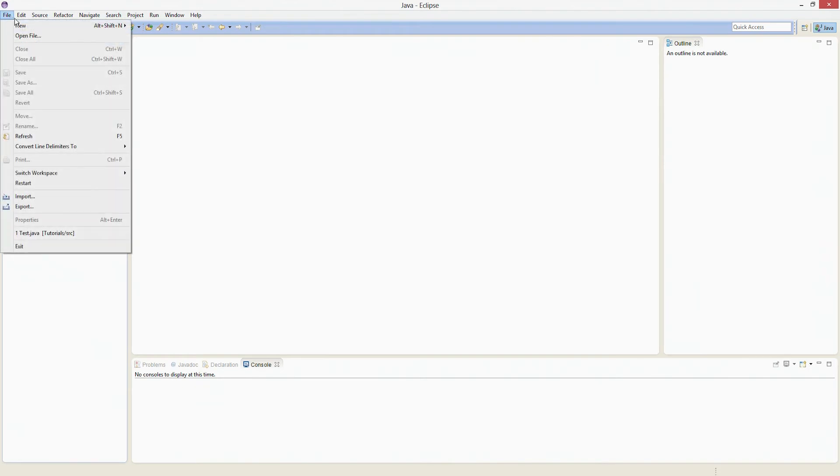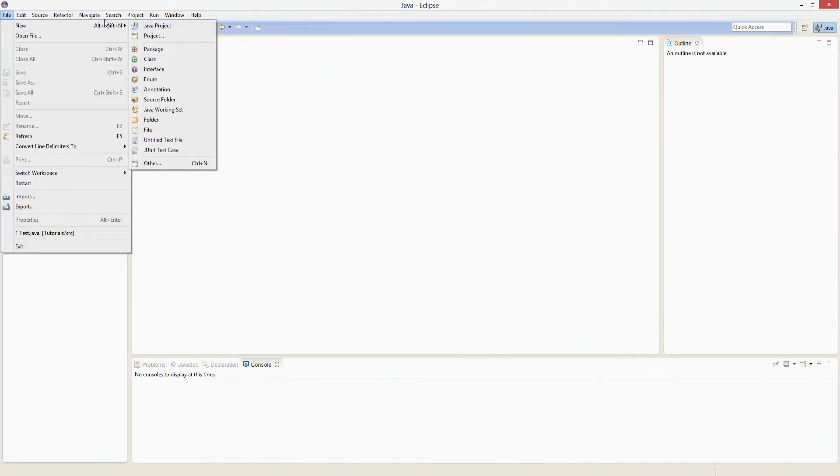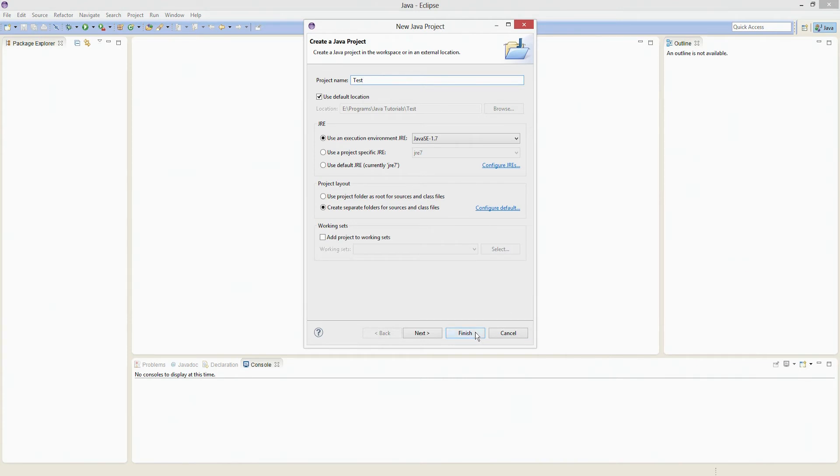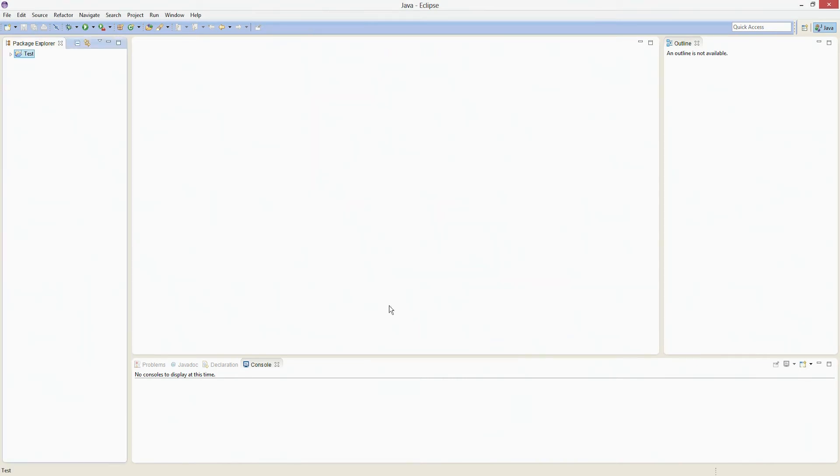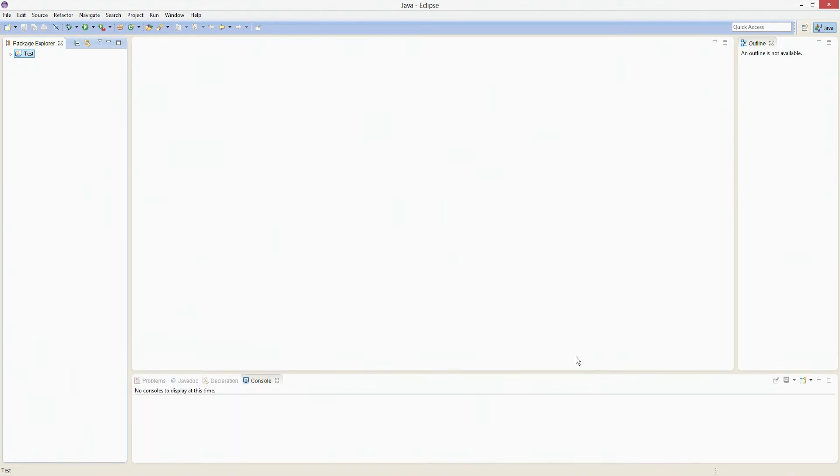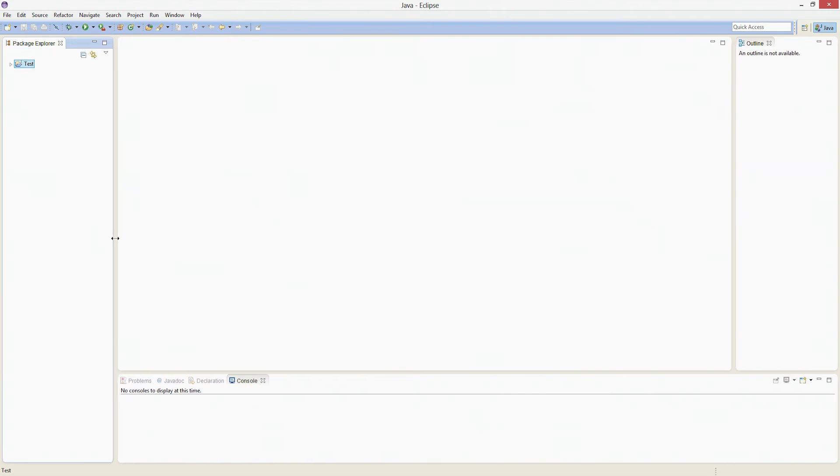So here you're going to go to File, New, Java Project, leave everything alone here, and just call it Test. So it will call it Test there. Hit Finish, and then you're going to see it over here in the Package Explorer. What I would do is I would highly recommend that you kind of minimize this stuff so you can kind of get... This is where everything is going to come up, so you can kind of see it a little better type thing. So yeah,